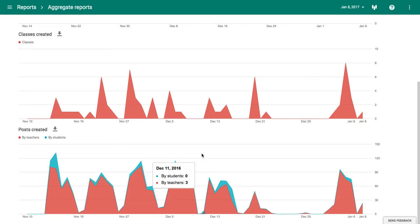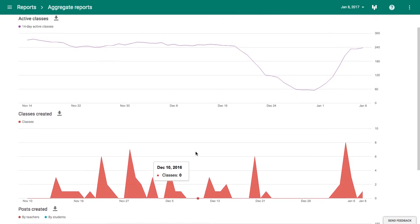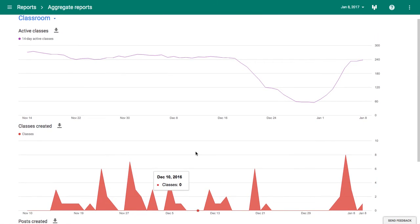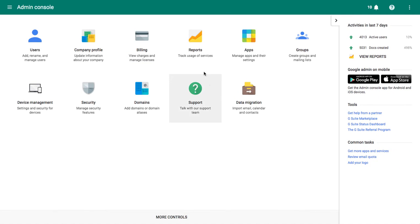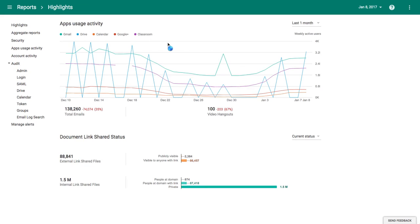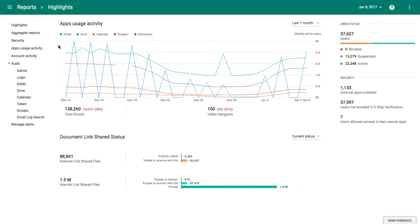So to recap, we go into the admin panel. Then when the admin panel loads, we click on Reports. That gives you an overall overview, and then we choose Aggregate Reports and use the filter at the top to select Classroom.